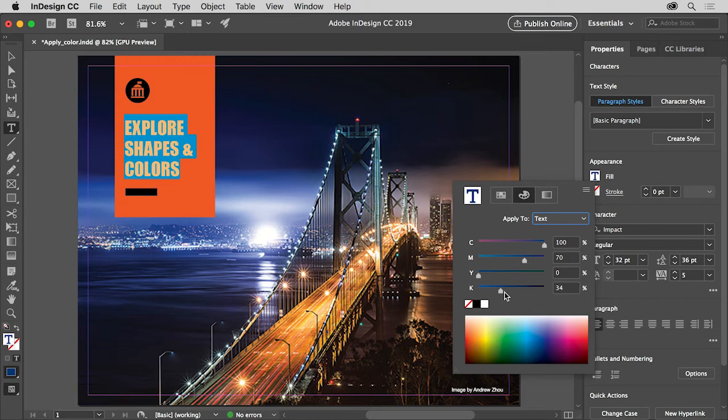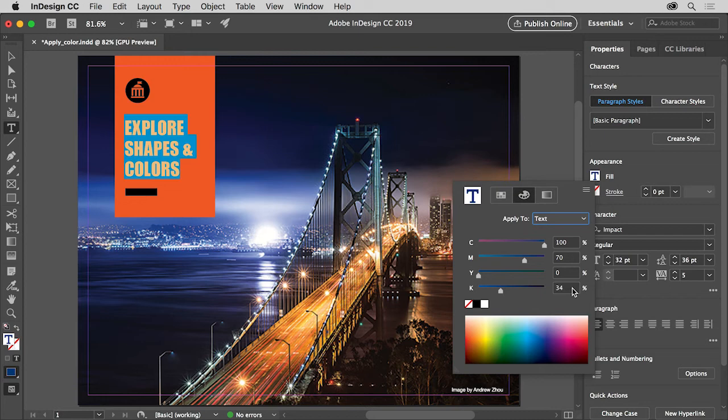Now if you need to apply a specific color, maybe a color somebody gave you, you can type in those color values if you have them. Making a color this way is actually pretty easy, but that color isn't automatically saved.